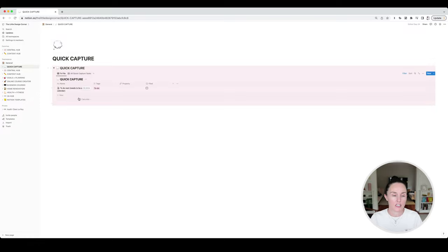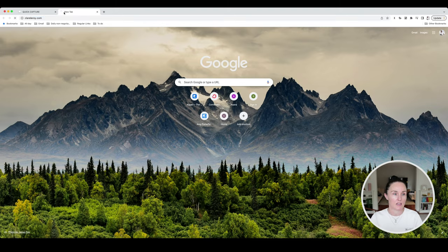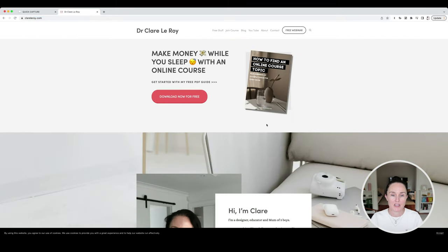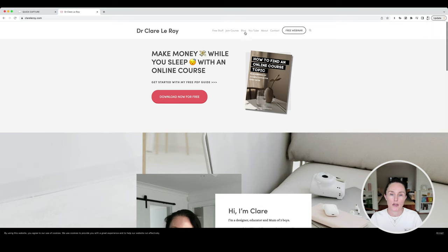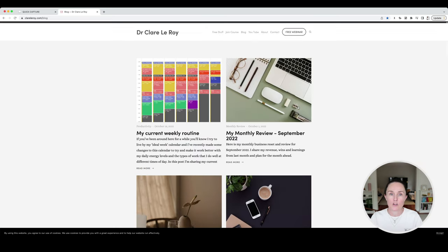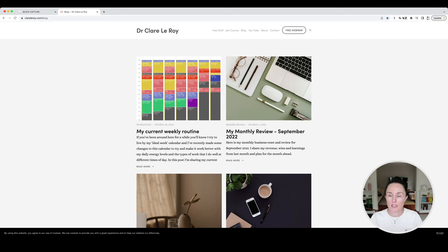I just cleared my quick capture a few days ago so it's pretty empty at the moment. But my quick capture is basically for when I'm on the web — let's say I was browsing a website and came across a blog post or article that I wanted to reference later, or just put to the side because I was busy doing something else and didn't want to get trapped into reading it right then and there. I might put it into my quick capture system, and to do that I've downloaded the Notion Saver web clipper.